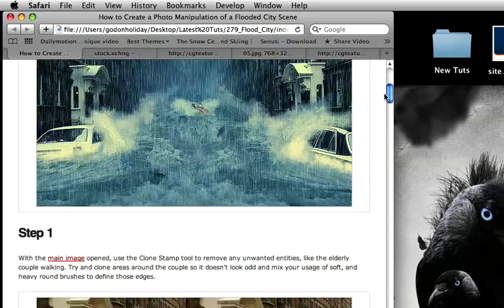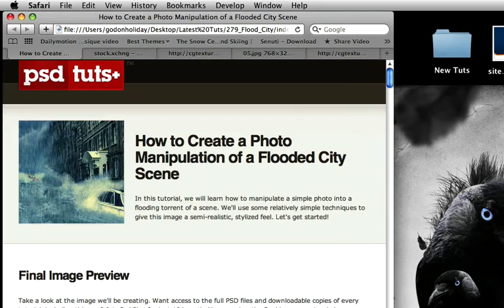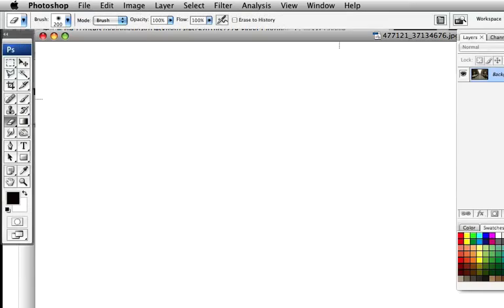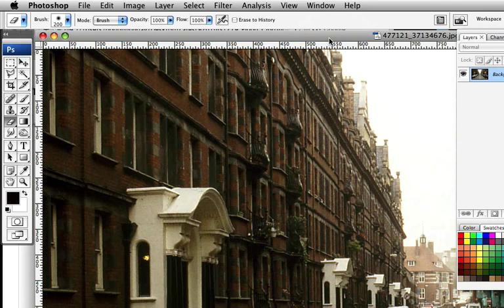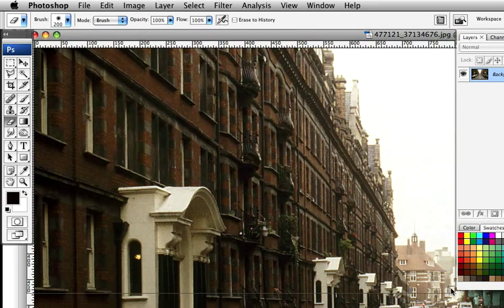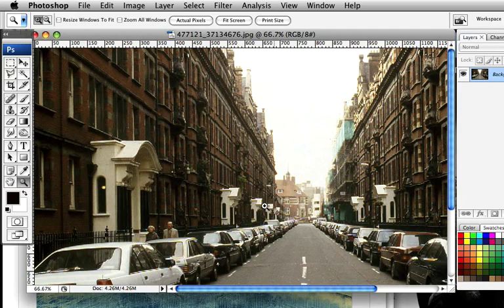So the first thing we need to do is load up Photoshop and our first image, which is going to be that picture of the streets. Now we don't want these people here because they'd be drowned, and we don't want to spend too much time worrying about them, so we're going to go in and just clone those out. That's going to be the first thing we're going to do.